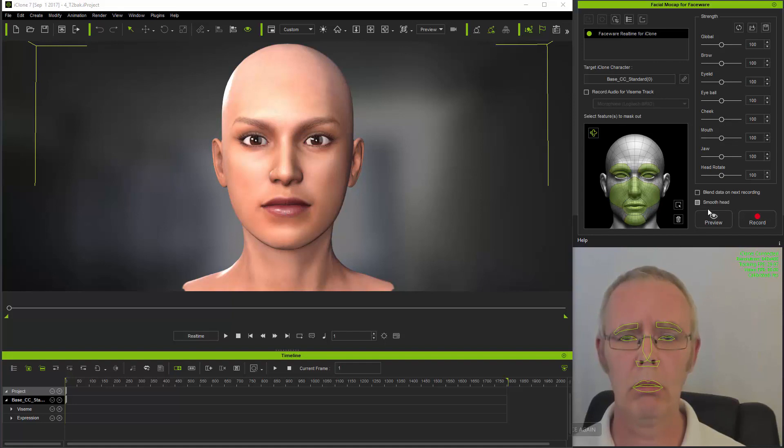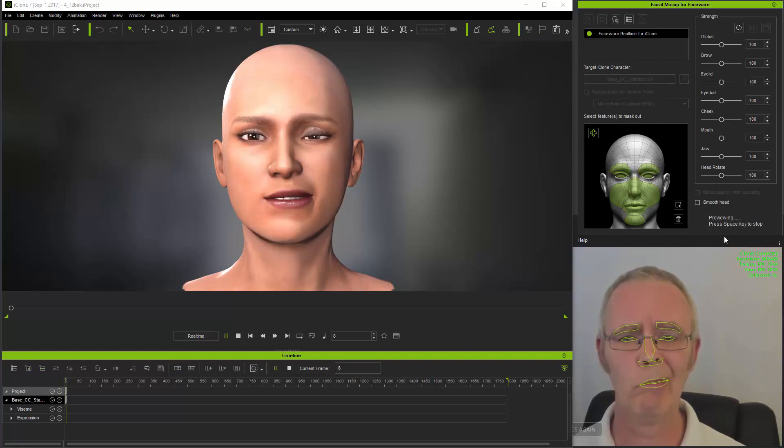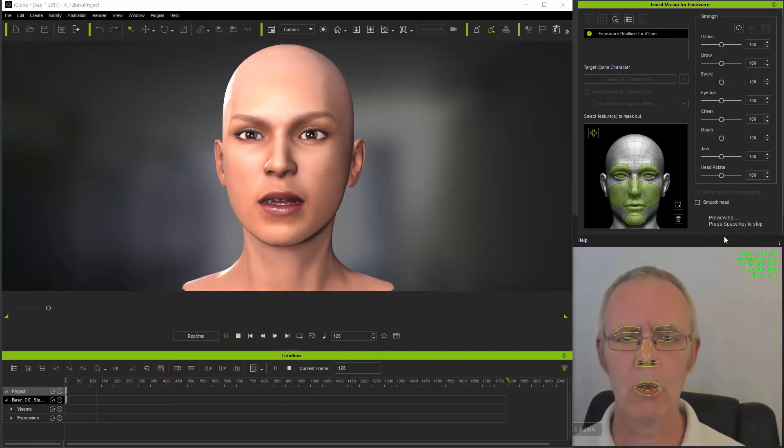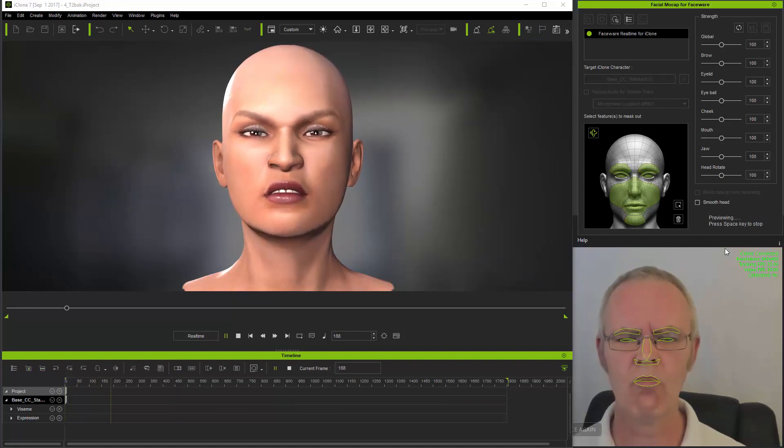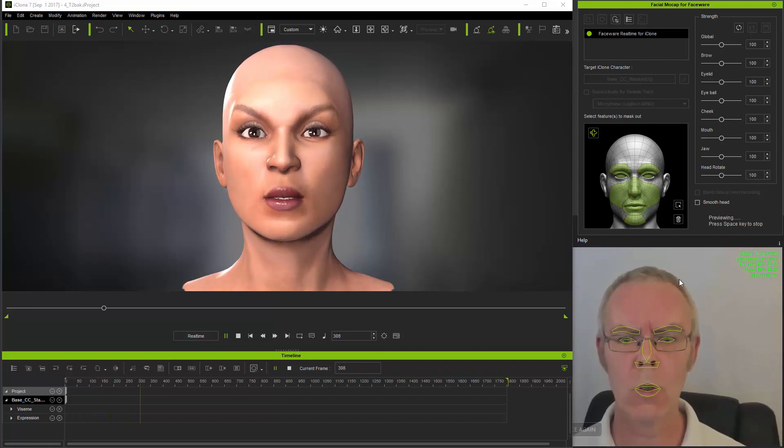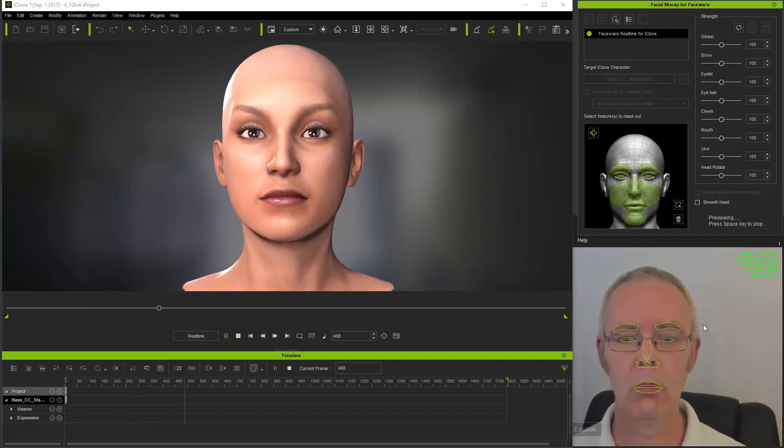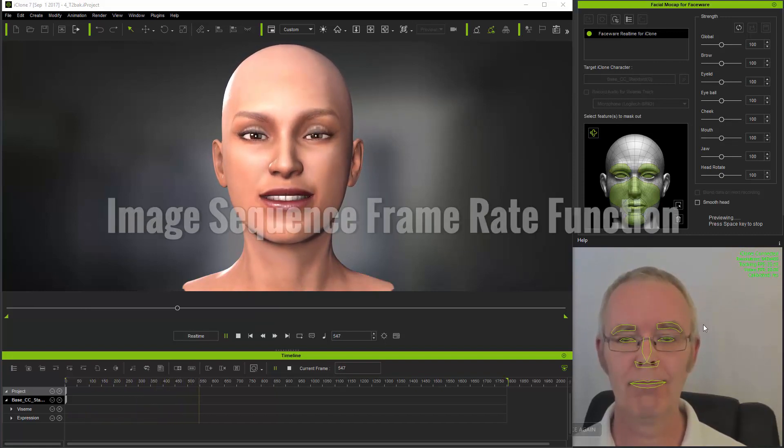The character is already connected, so I can preview. And as you can see, the facial motion capture is now driving through from an image sequence.